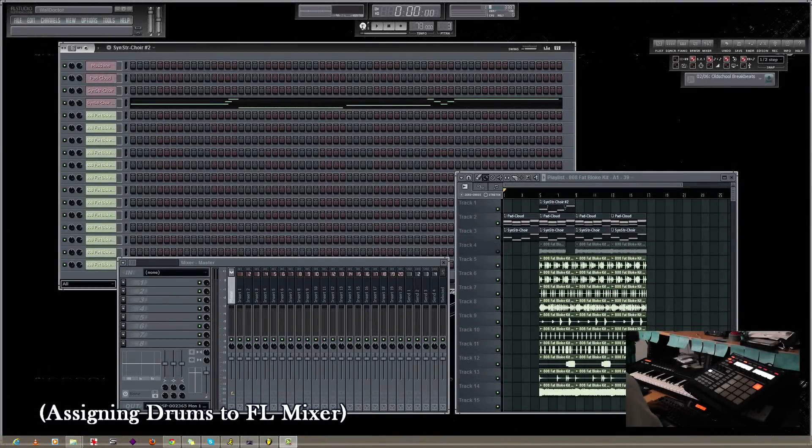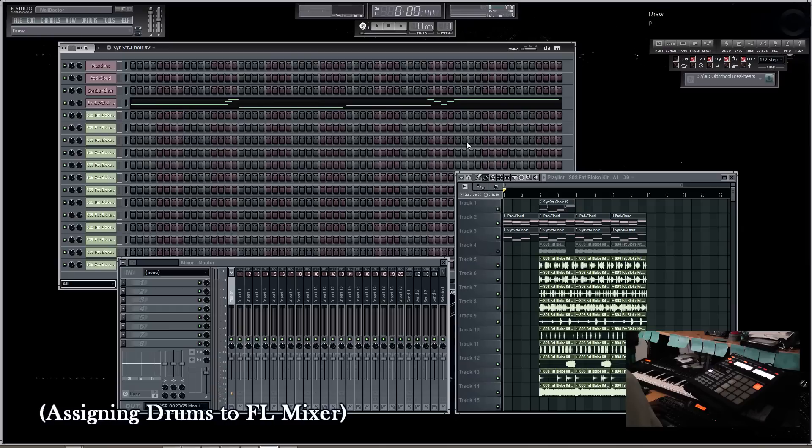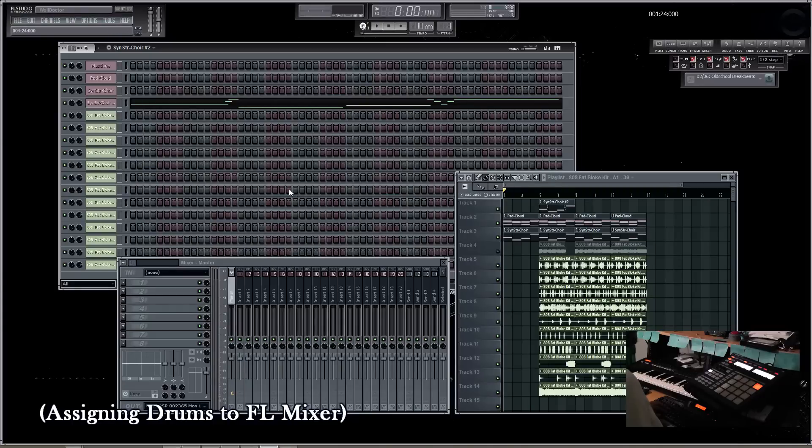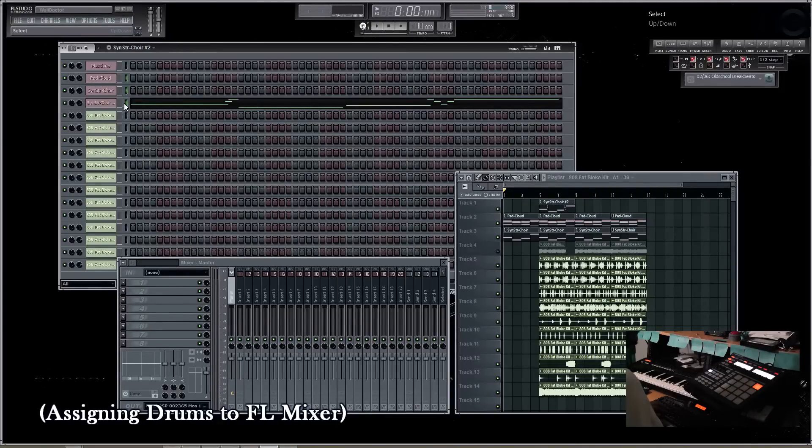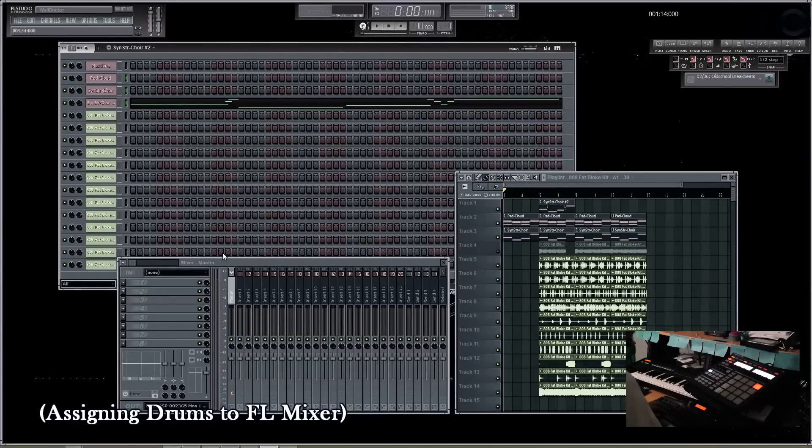Okay, now let's get into the mixing. What I'm going to do is put all of our elements inside the FL Studio Mixer, including our instruments and drums on separate channels. For the sake of being neat, I'm going to first add my instrument elements to the first few mixer channels.